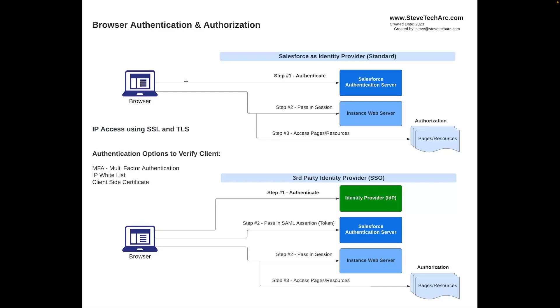Now, there are situations where you're going to have a third-party identity provider, a system which is managing the identity and the authentication. We're going to be talking about the top-level key concepts for single sign-on third-party SSO. In those steps, you're going to have step one where you're going to be authenticating. Step two, you're going to be passing what's called a SAML assertion token to Salesforce authentication server. And then Salesforce will then take that session and that's what your browser will use to get into the instance web server and get the authorization for the pages and the resources.